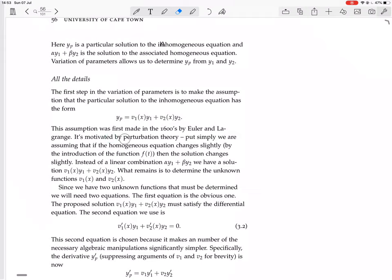It's motivated by perturbation theory. Put simply, we are assuming that if the homogeneous equation changes slightly by the introduction of the function f(t), then the solution changes slightly. It's like a linear combination of the homogeneous solutions, but the coefficients are now not scalars but functions. So instead of alpha·y1 plus beta·y2, we have v1(x)·y1 plus v2(x)·y2. What remains is to determine the unknown functions v1 and v2.